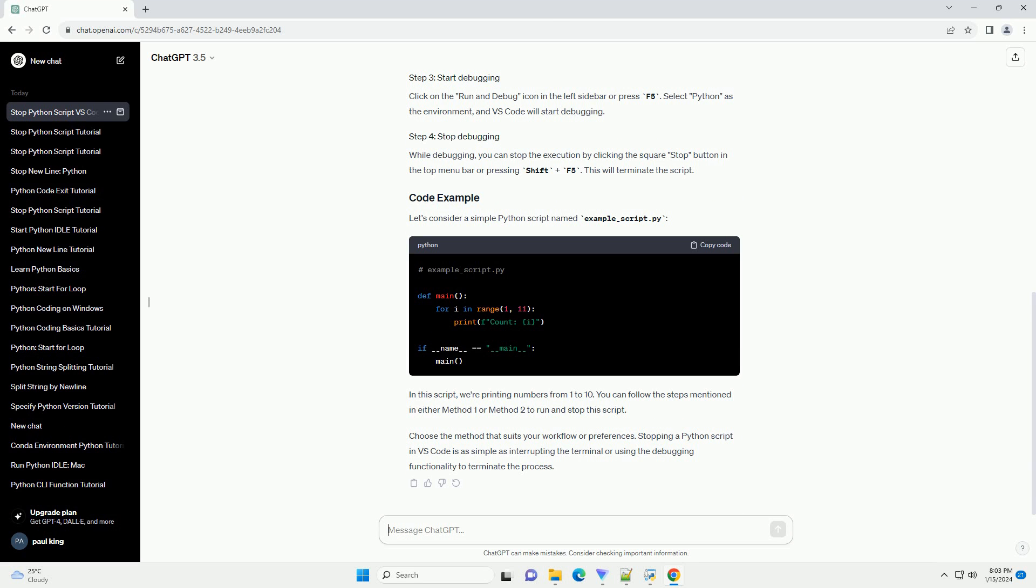Choose the method that suits your workflow or preferences. Stopping a Python script in VS Code is as simple as interrupting the terminal or using the debugging functionality to terminate the process.